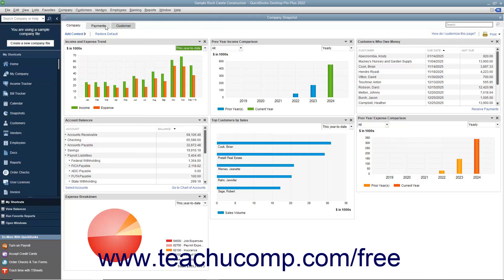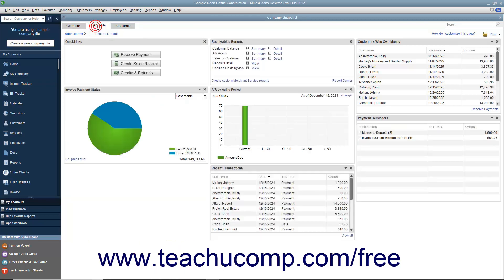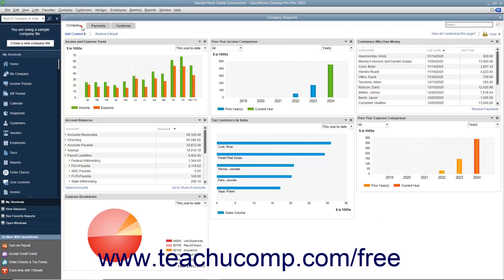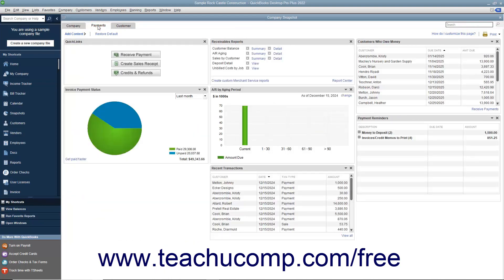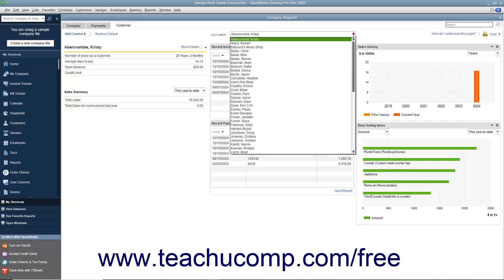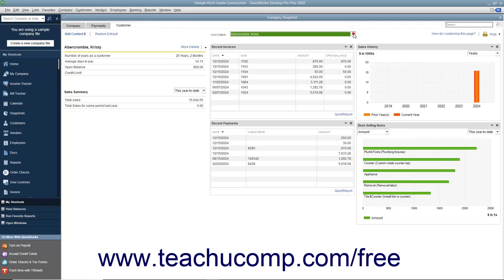You will see three different tabs named Company, Payments, and Customer shown in the upper left corner of the window. You can click these tabs to view the widgets available within each screen. Unlike the Company and Payments tabs, which show widgets displaying general company and payables information, the Customer tab allows you to select a customer from the Customer dropdown at the top of the tab to view information about that customer.